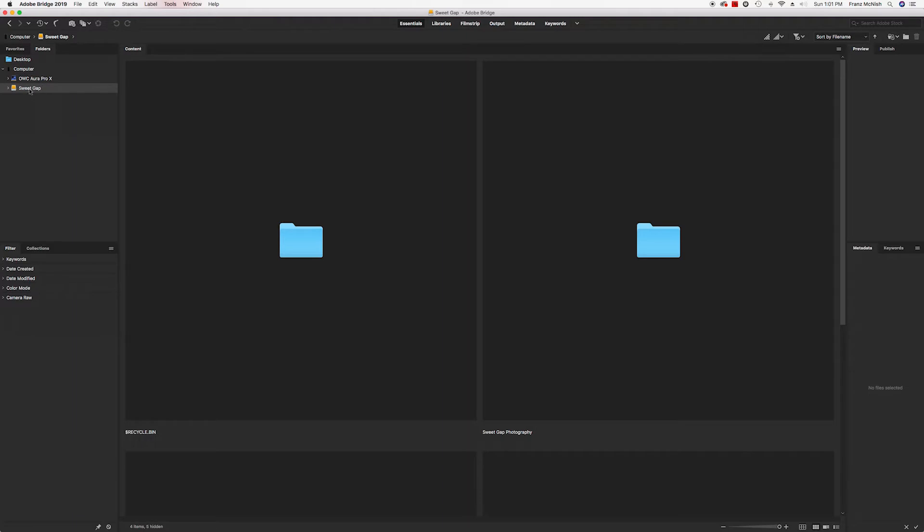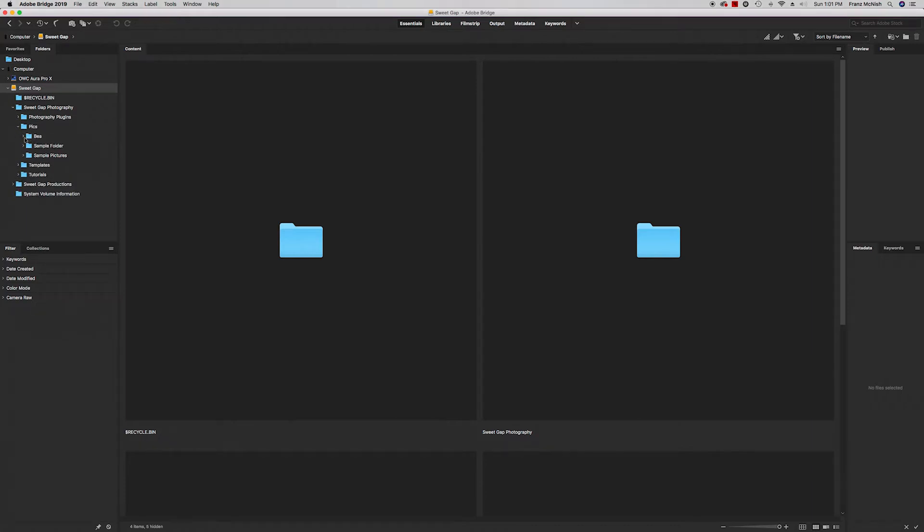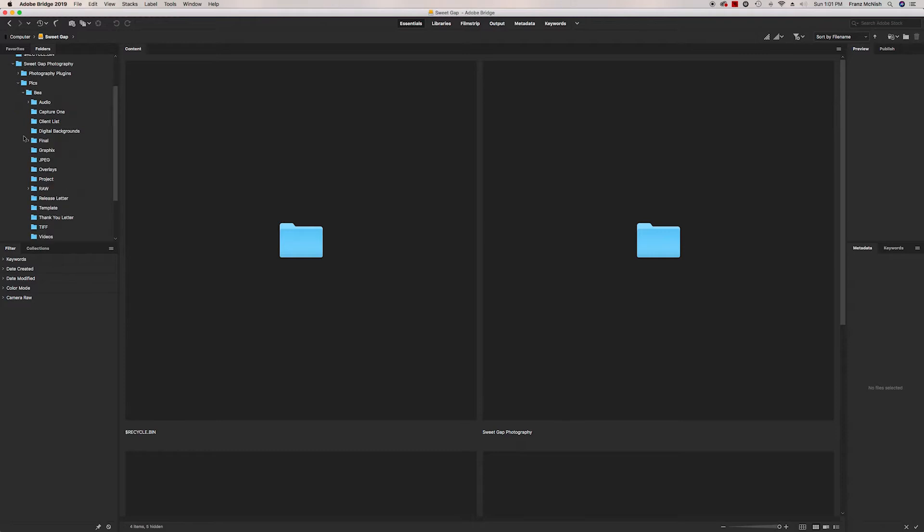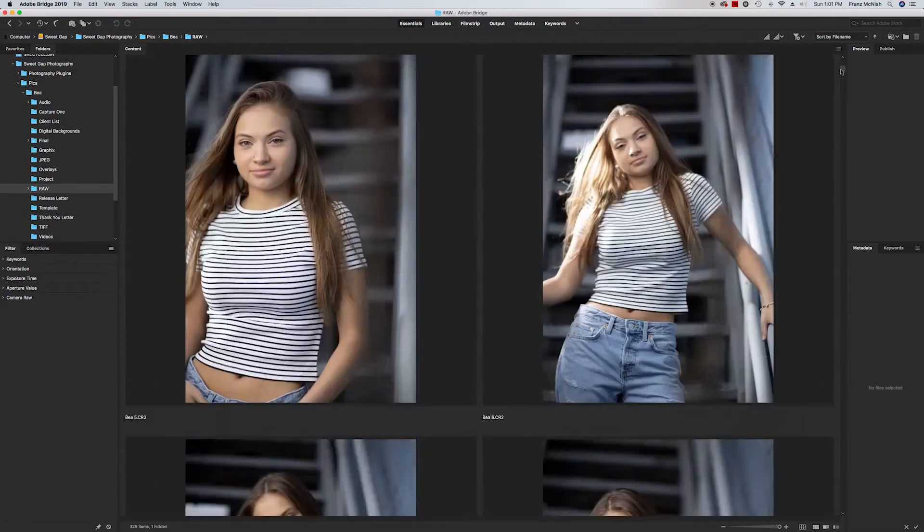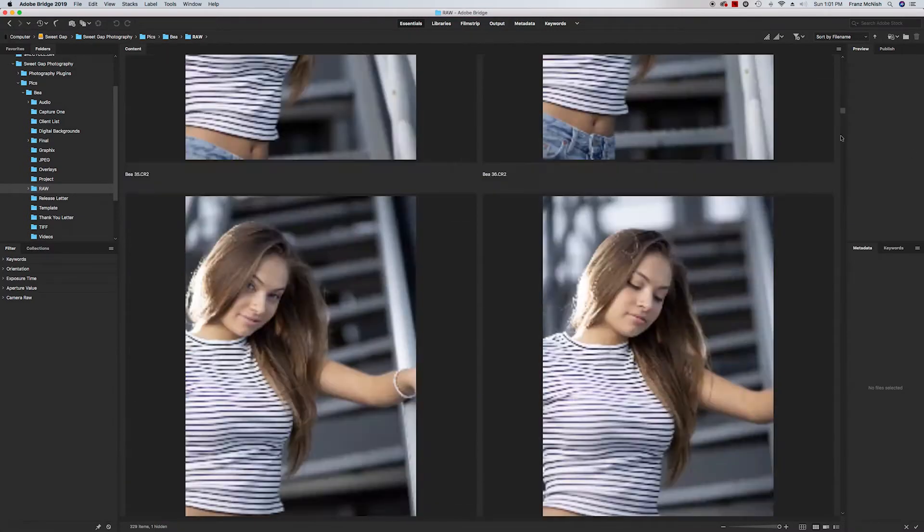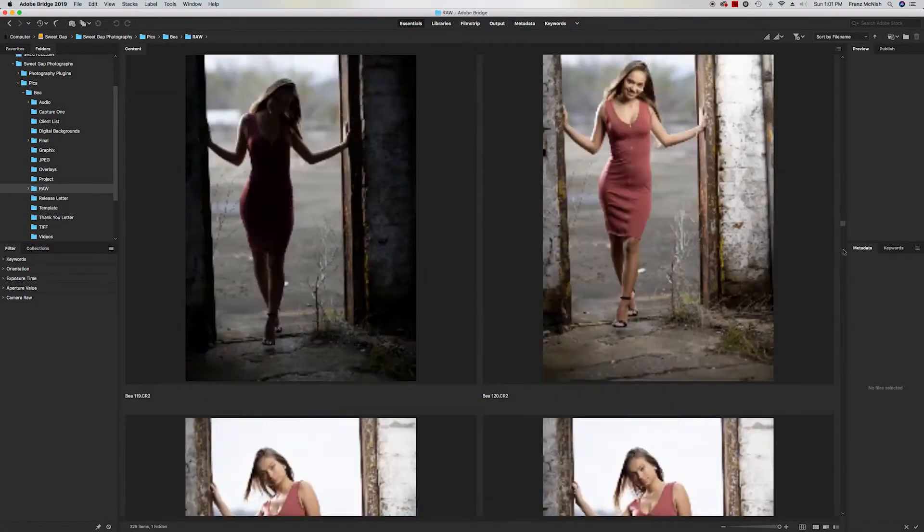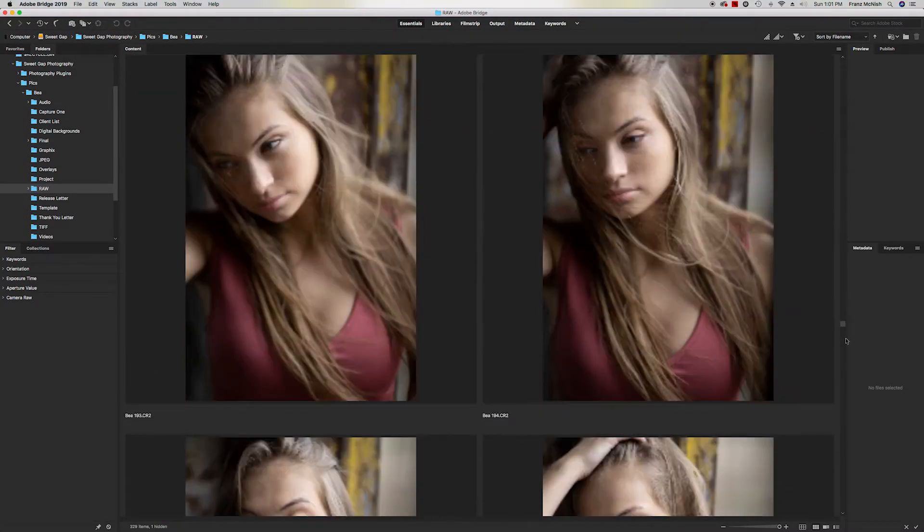And then you'll see your hard drive. So all you have to do is look for the place where you put your pictures. And the model that I shot, her name is Bea. Shot her about two, three years ago. And we're going to use her session. So I'm going to go to her raw files. And if you can see here, these are all the files, all the raw files of our session.